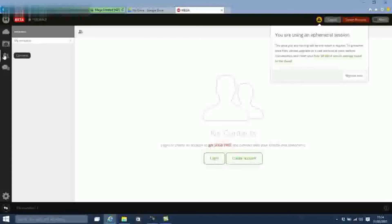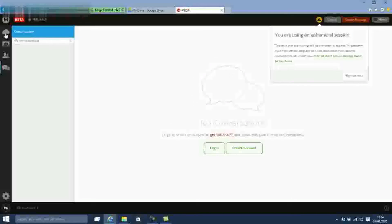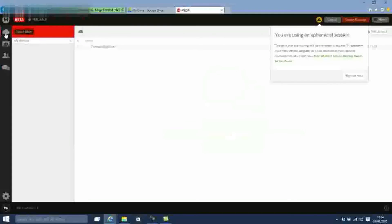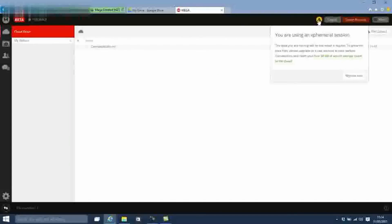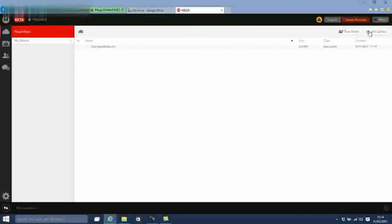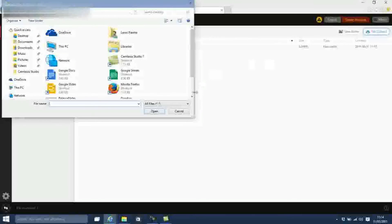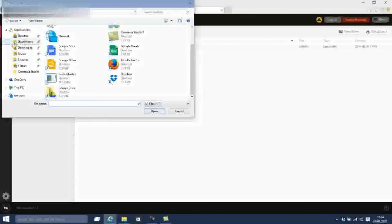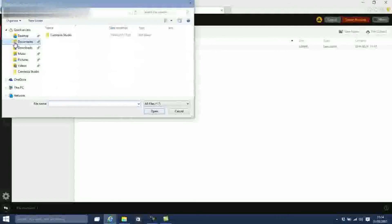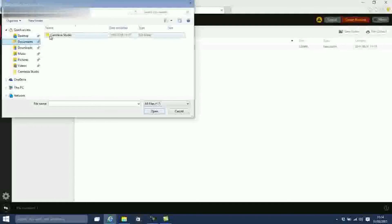MEGA really impressed us with its developed UI, secure communications, and a generous allotment of 50GB of free space. The service is easy to use, gave us no problems, and will certainly be a resident app on our smartphones and PCs for the foreseeable future.